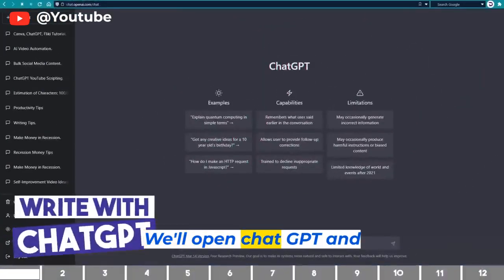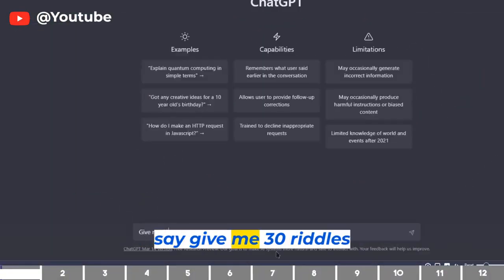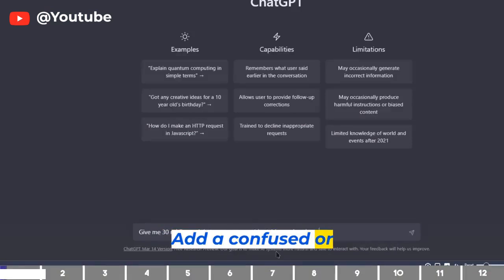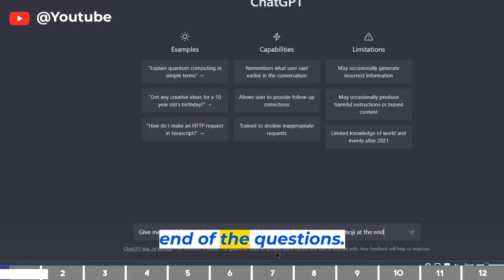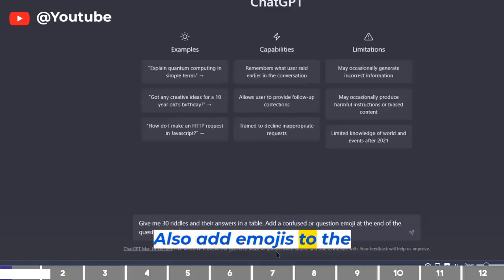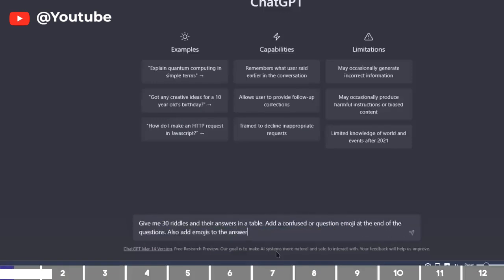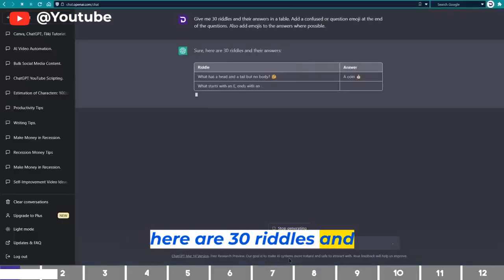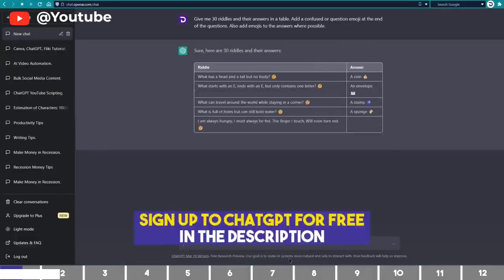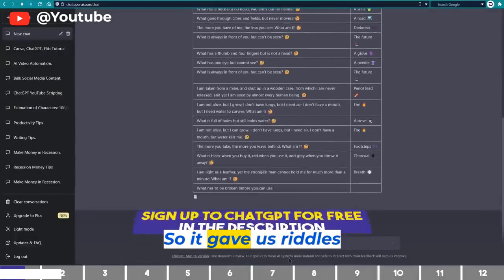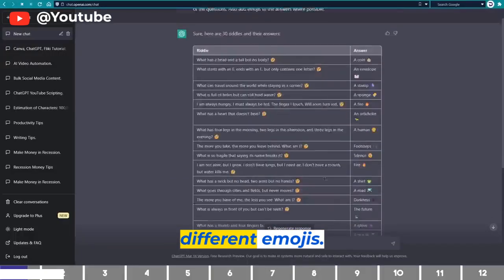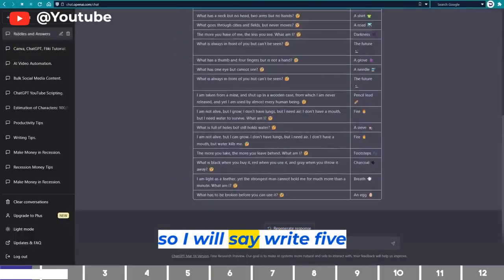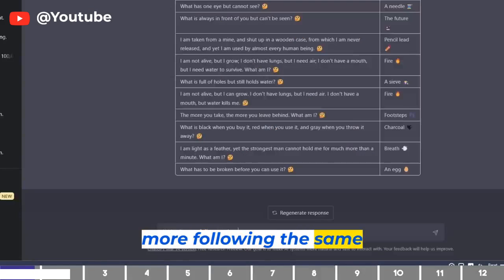We'll open ChatGPT and say: give me 30 riddles and their answers in a table. Add a confused or question emoji at the end of the questions, and also add emojis to the answers where possible. It gives us riddles and answers with different emojis. Since it only gave 25, I'll say: write 5 more following the same format.